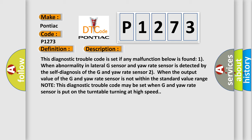Two, when the output value of the G and yaw rate sensor is not within the standard value range. Note, this diagnostic trouble code may be set when the G and yaw rate sensor is put on a turntable turning at high speed.